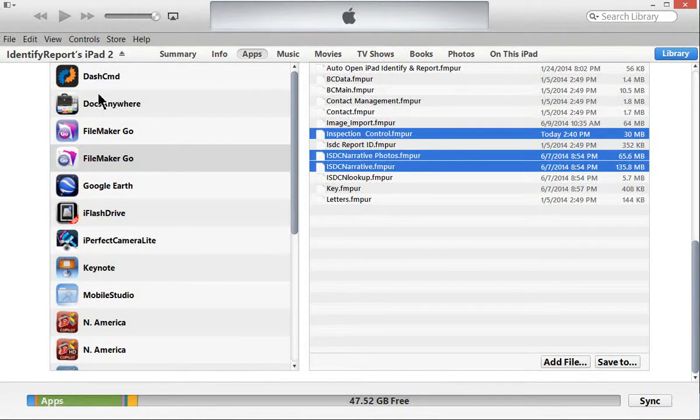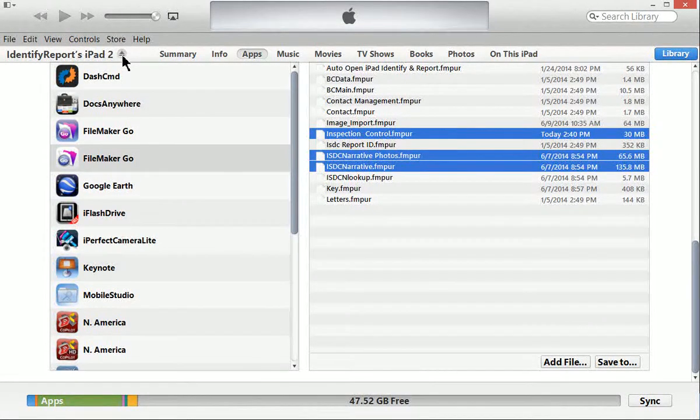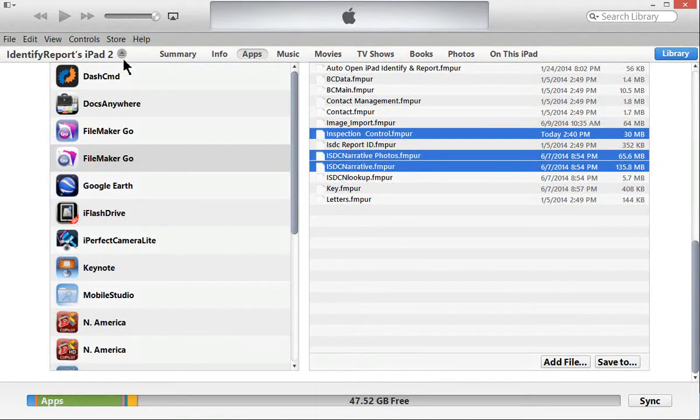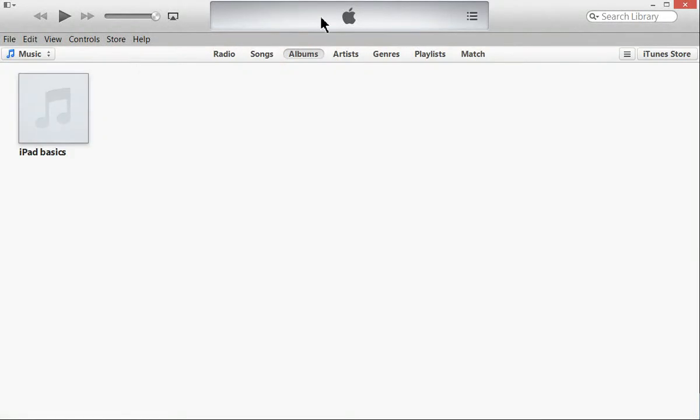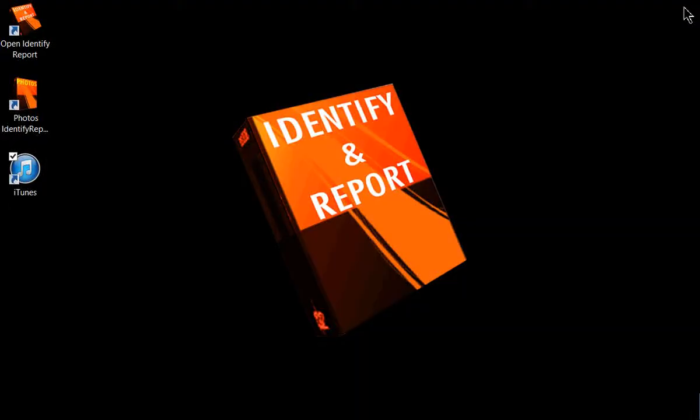So once you're done with that you can actually dismount the iPad. You can close out here. And that's all there is on transferring files, computer to iPad, iPad to computer. If you have any questions please don't hesitate to contact inspectionsoftware.com. You have a great day.